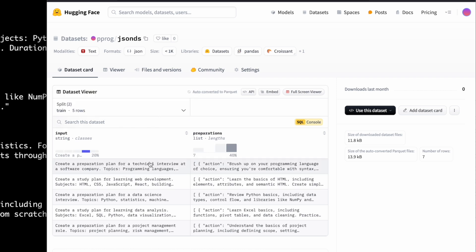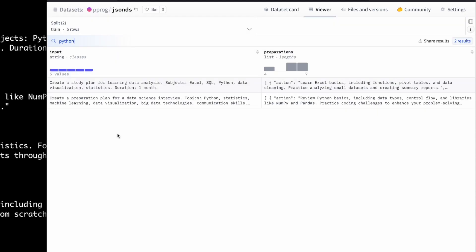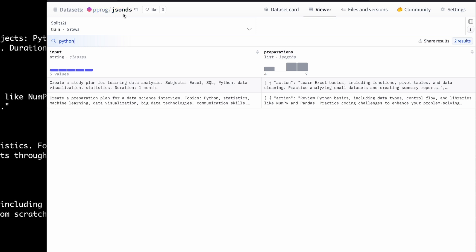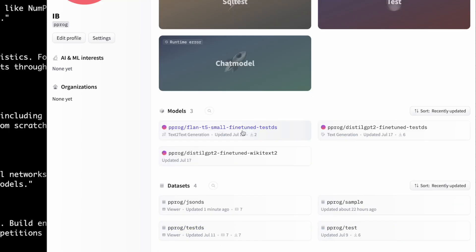If I say Python, if I'm searching for Python here, it brings out two records. So that's kind of searchable. This is my dataset in JSON format that I uploaded. Now if I go back to my profile, I have a few other datasets as well, which are fine-tuned models and other datasets which I have uploaded before.